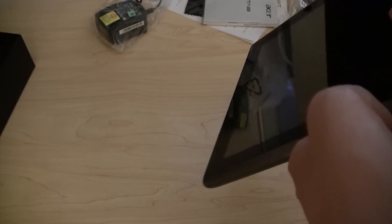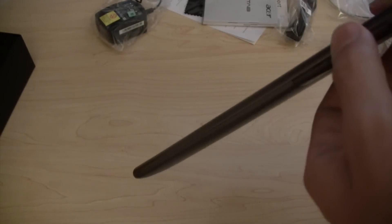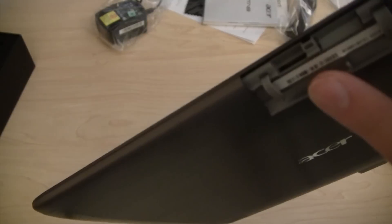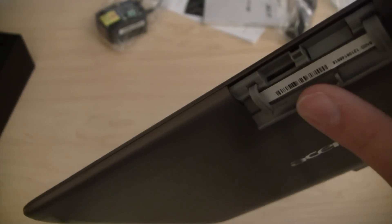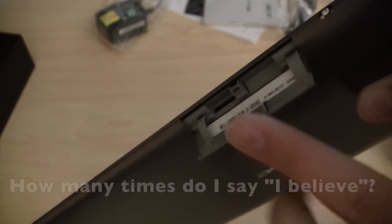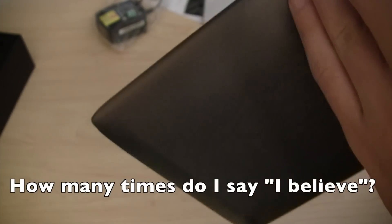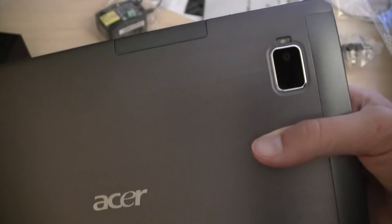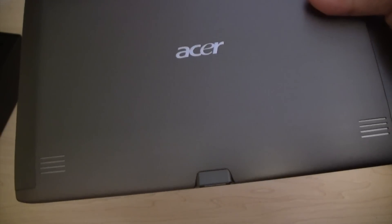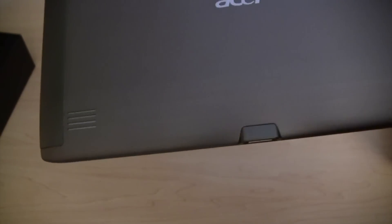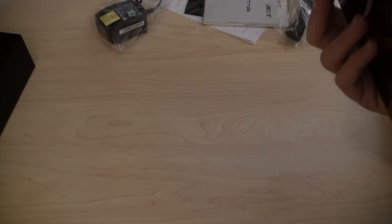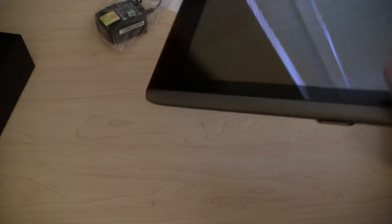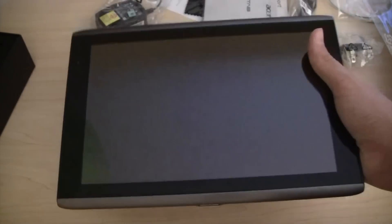Up here we've got... Pop that open. I believe that's a micro SD card slot right there. Right here we've got the camera, flash, and Acer logo. We've got two speakers right here. And that's about it for the actual tablet itself.